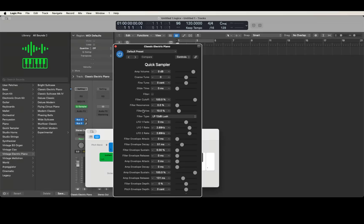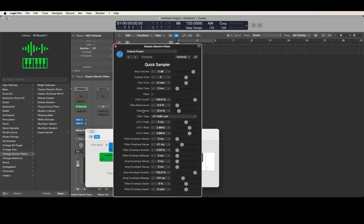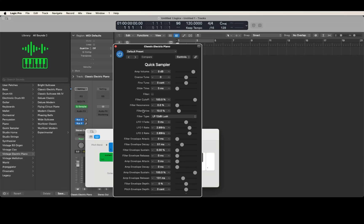We're going to talk about how to load samples into the Quick Sampler in Logic. I've done a tutorial on this before where I talked about dragging regions over to the track header or using Keyboard Maestro. Today I'm going to show you how to do this using VOCR.